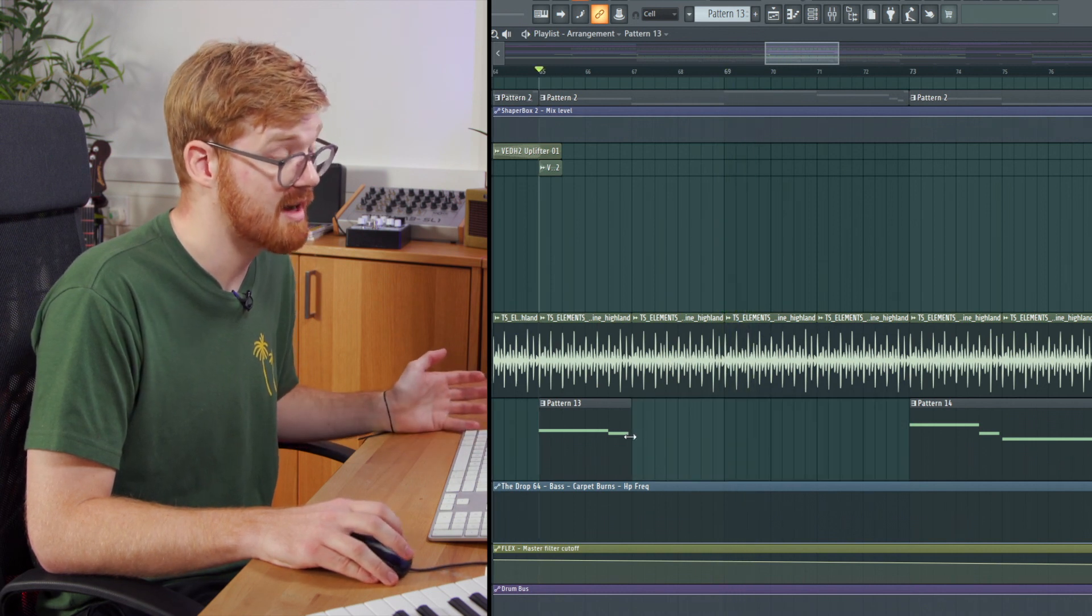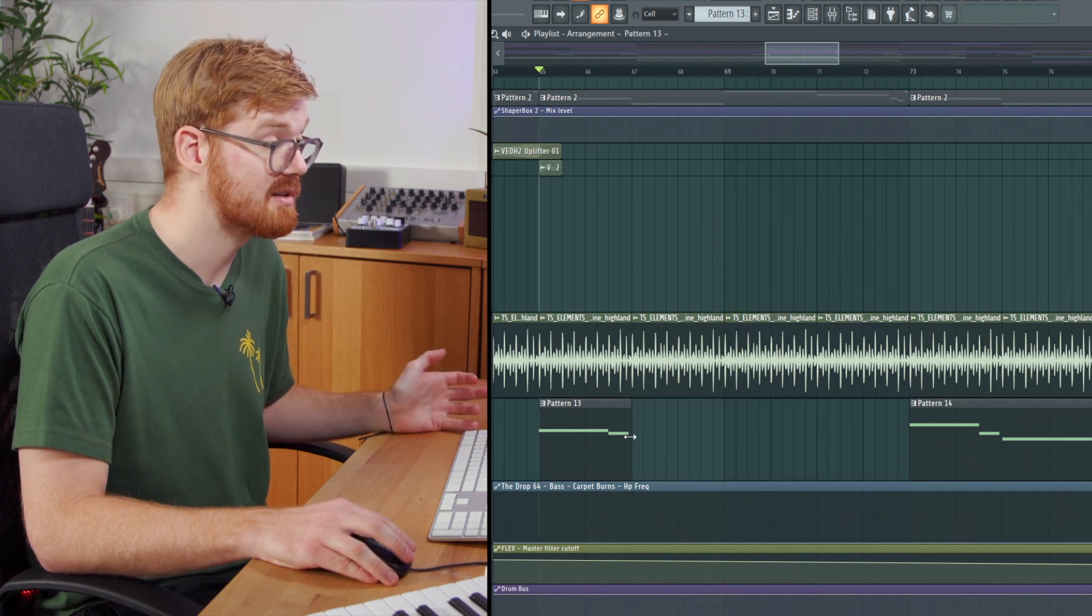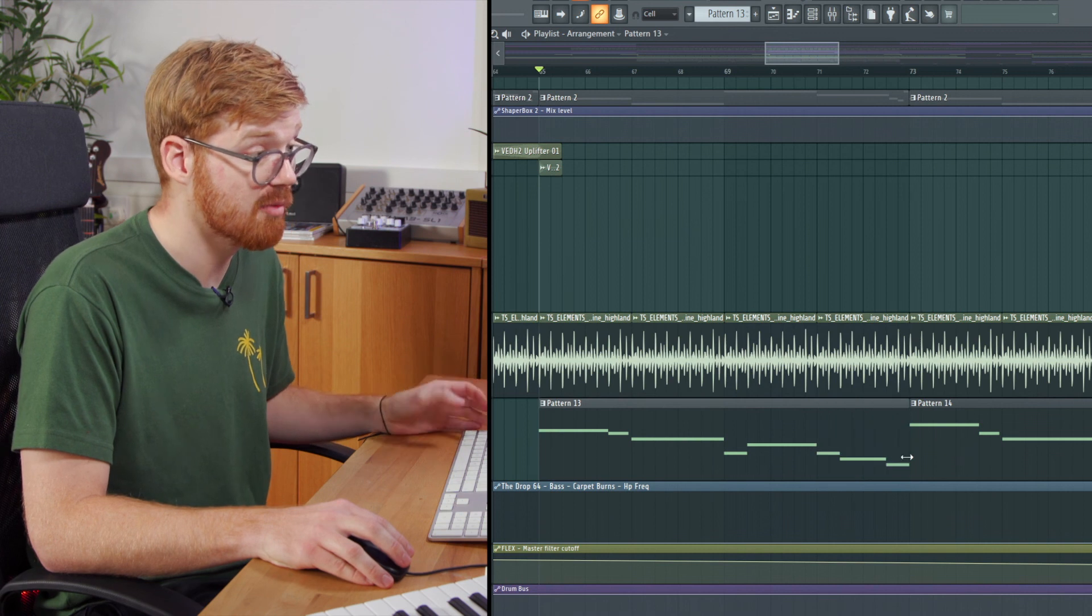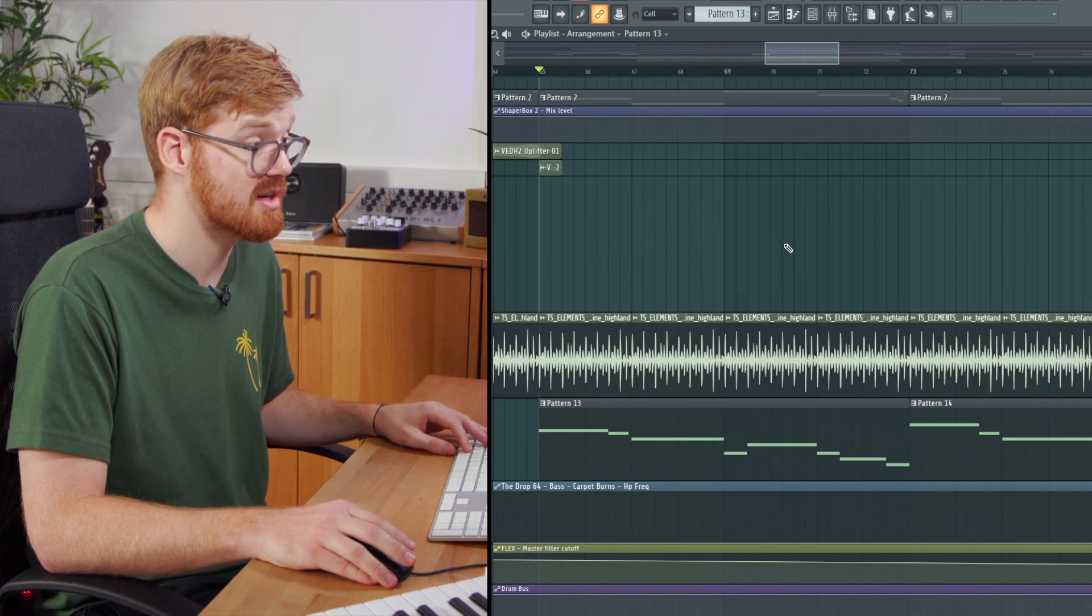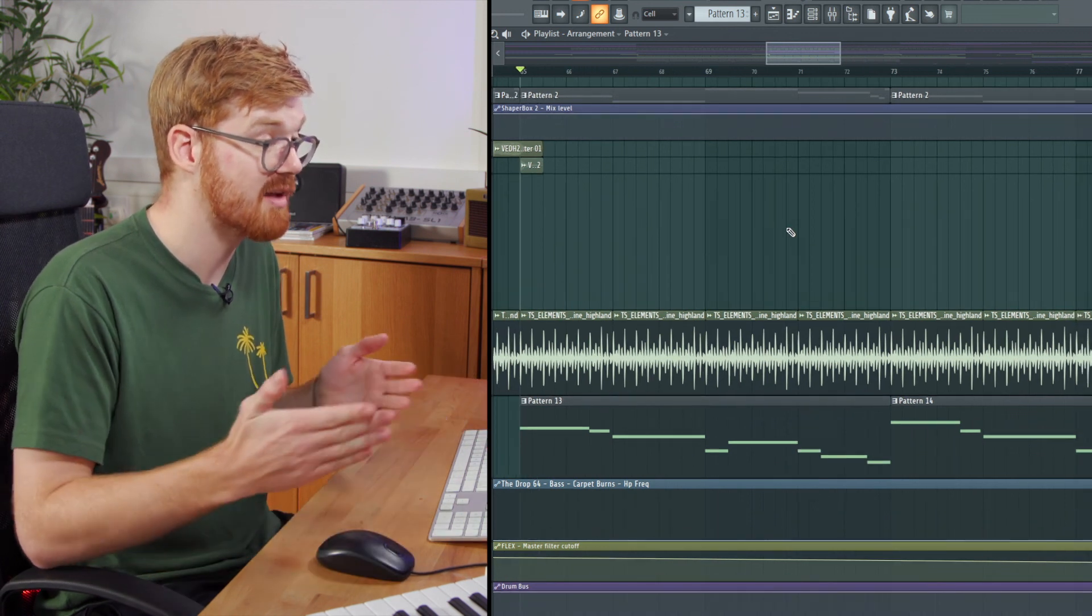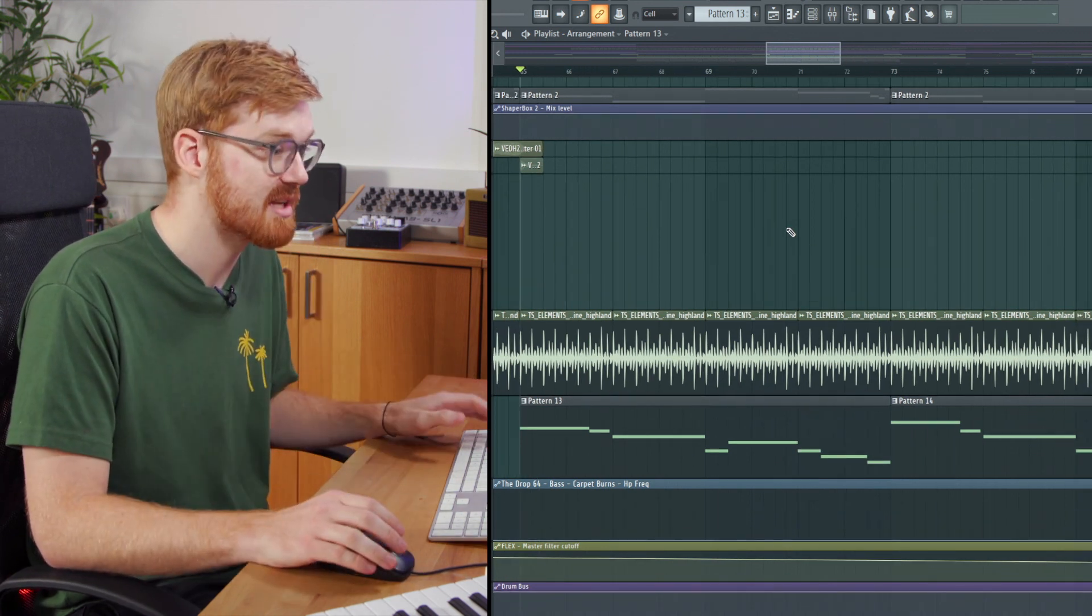Or then if you wanted to, actually I decided that I preferred the whole melody, you can just stretch it out again and all that information is still saved there.